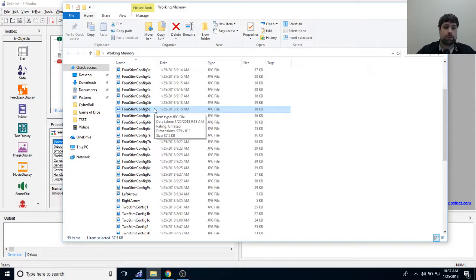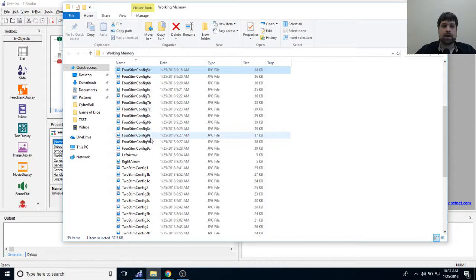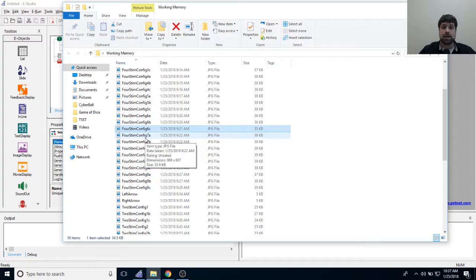These names may look wordy — four stim config, two stim config, then a number, then A, B, or C. I'm encoding them this way in E-Prime in a clever way to make them as randomized as possible. I'm also building this experiment to be easily expanded upon, because the study contains three experiments and I'm only building the first one today.